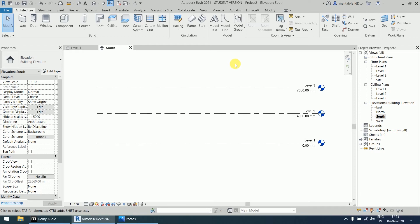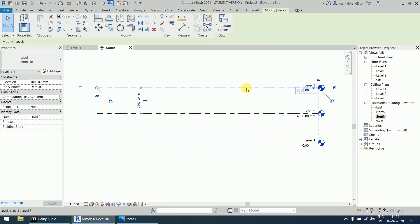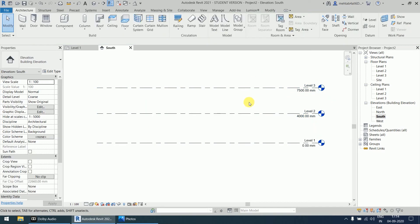If all levels are completed, you can right-click and cancel — you need to right-click twice to exit the command — or you can press the Escape key twice from your keyboard. Level 1 is at zero, Level 2 is at 4000, and Level 3 is at 7500.